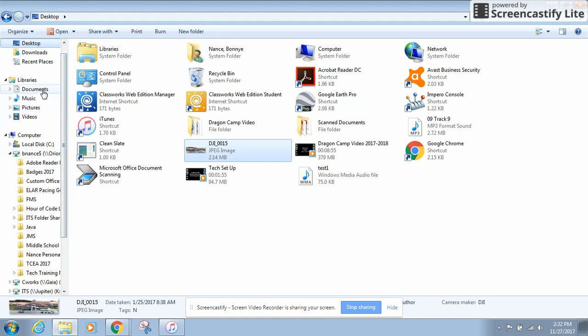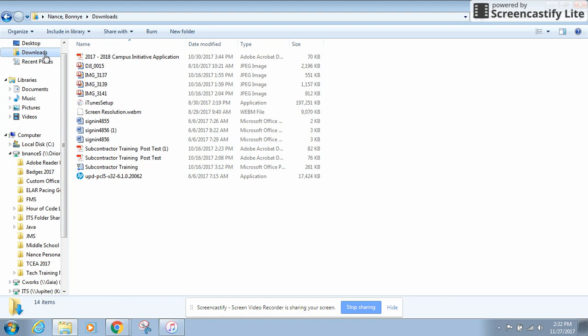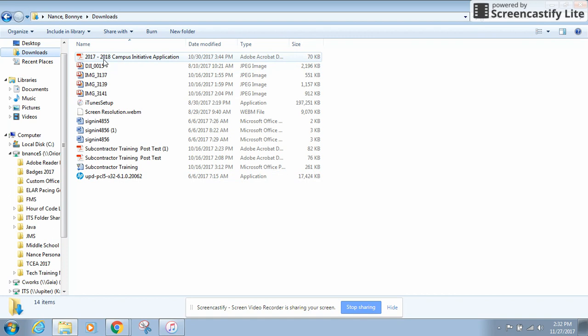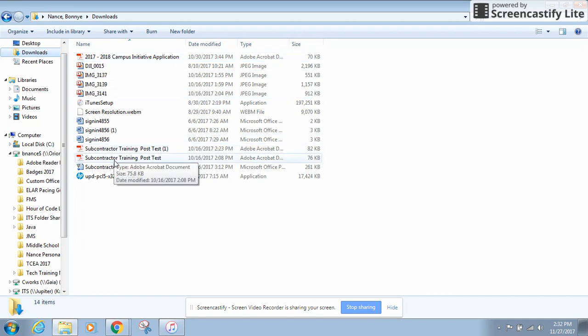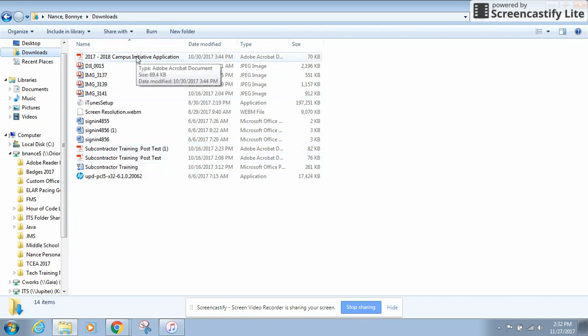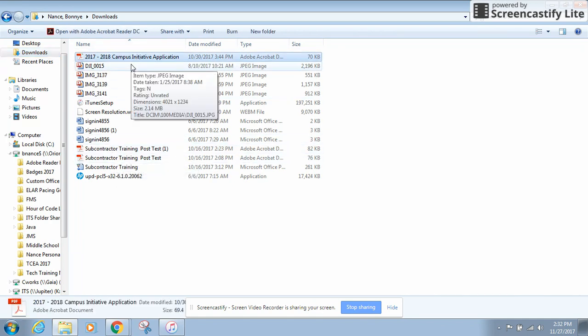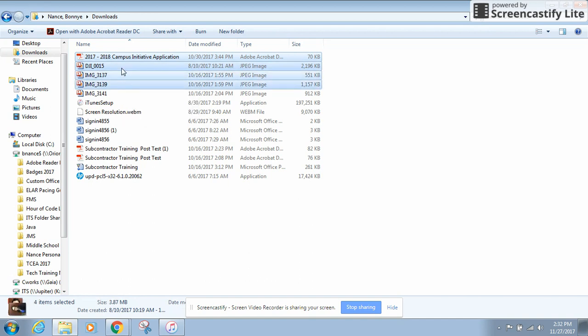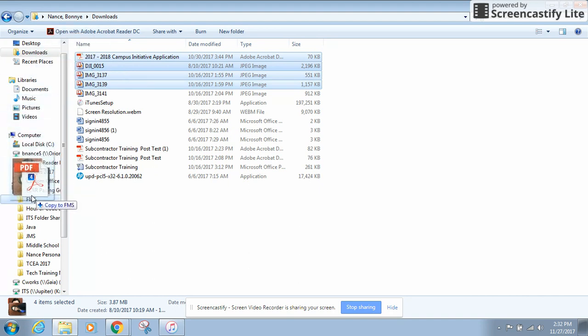Another place you're going to want to look is your downloads. This is where a lot of people have things that they may need and they don't realize it so if you've downloaded something and you didn't place it in a safe place when you did it it'll be sitting in your downloads and you can highlight many things at a time by choosing control and clicking each one. Let's say this is all I want to save, I'm going to move it over, click and drag to my H drive.